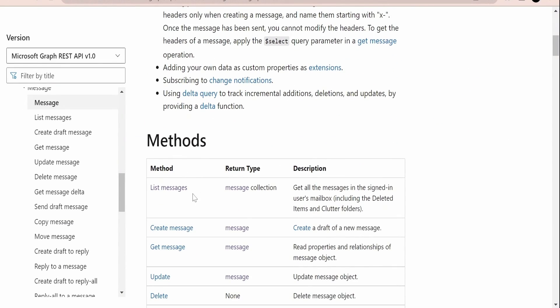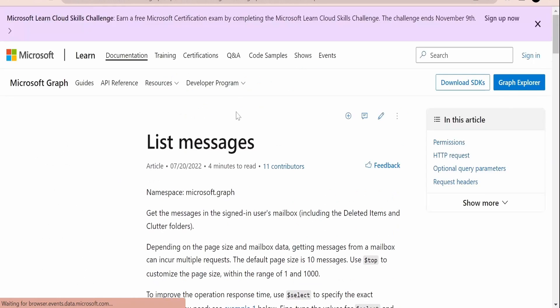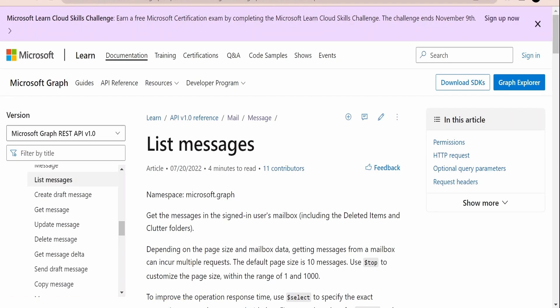Coming to the methods, our focus of interest for this class is listing the emails or messages present in our mailbox. We can click on the hyperlink or directly click on the table of contents for List Messages and go to the documentation for the same.